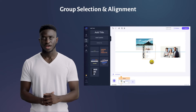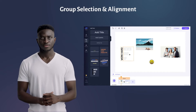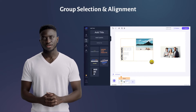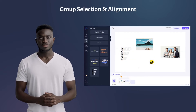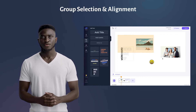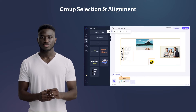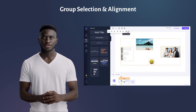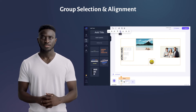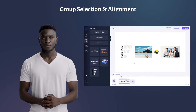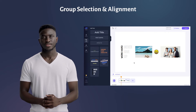Hi there, I'm Jeremy. With the latest update, you can select multiple elements at the same time by dragging or shift-clicking to easily move them together or align their positions any way you want. A perfect arrangement is now only a few clicks away.